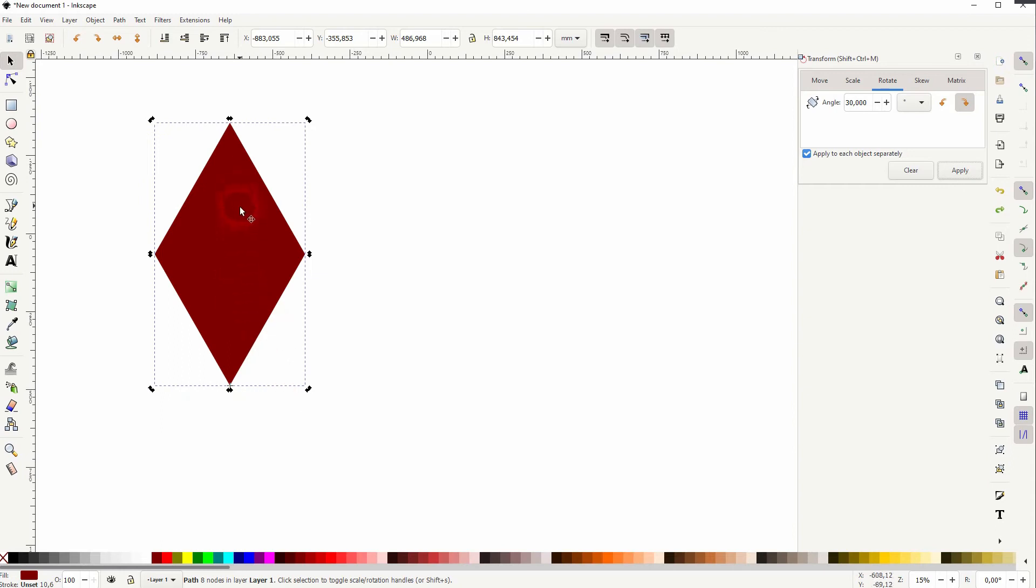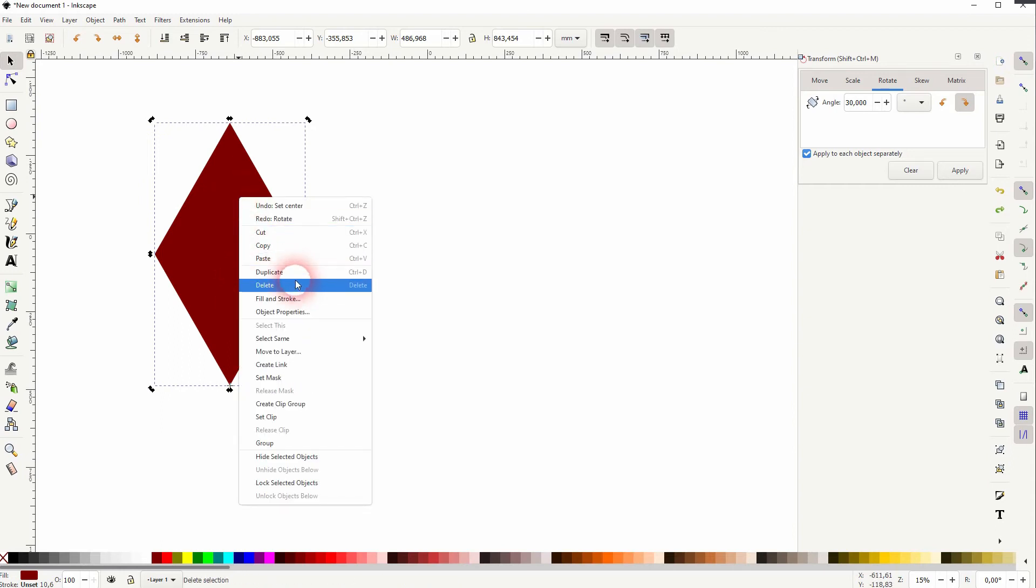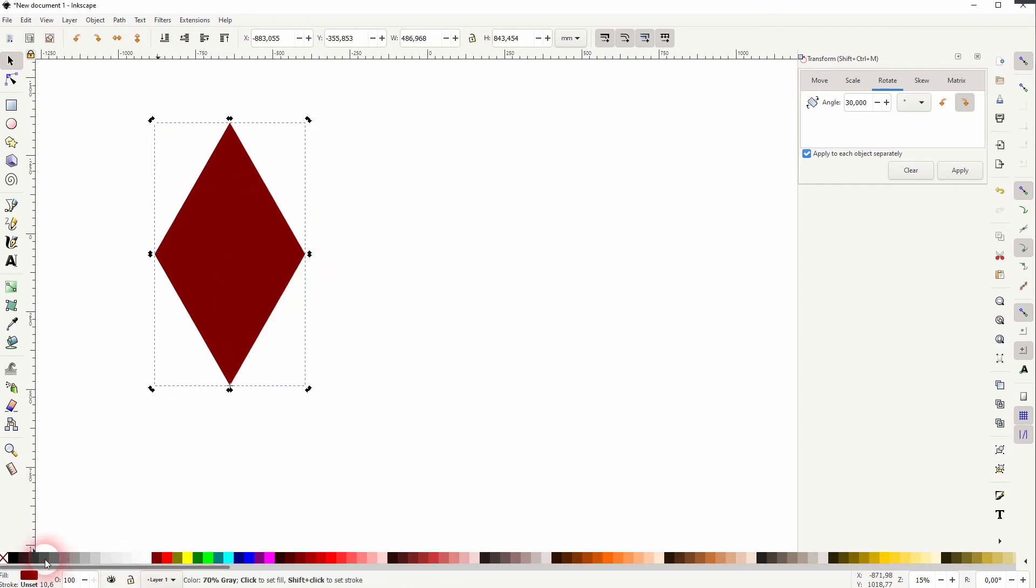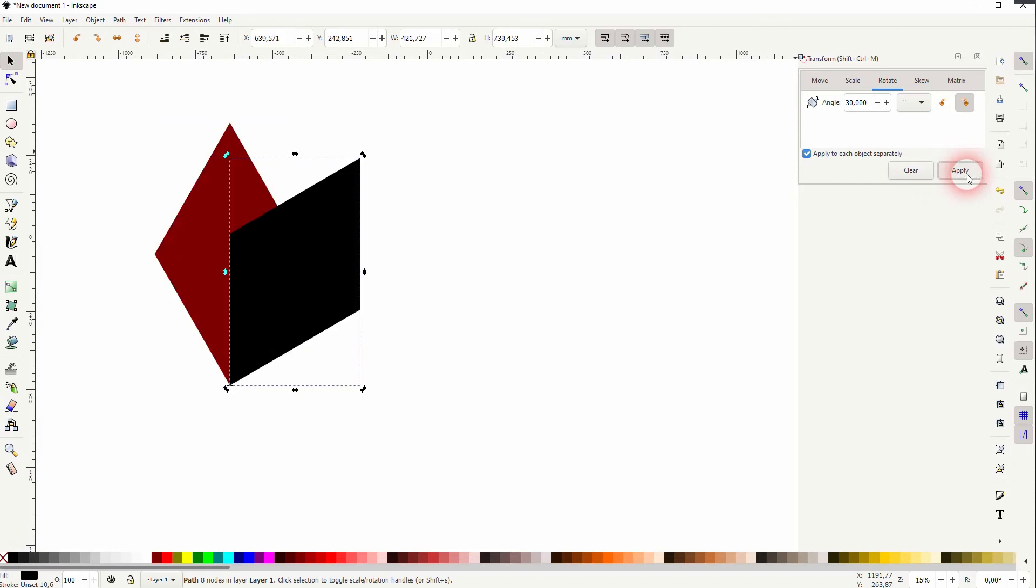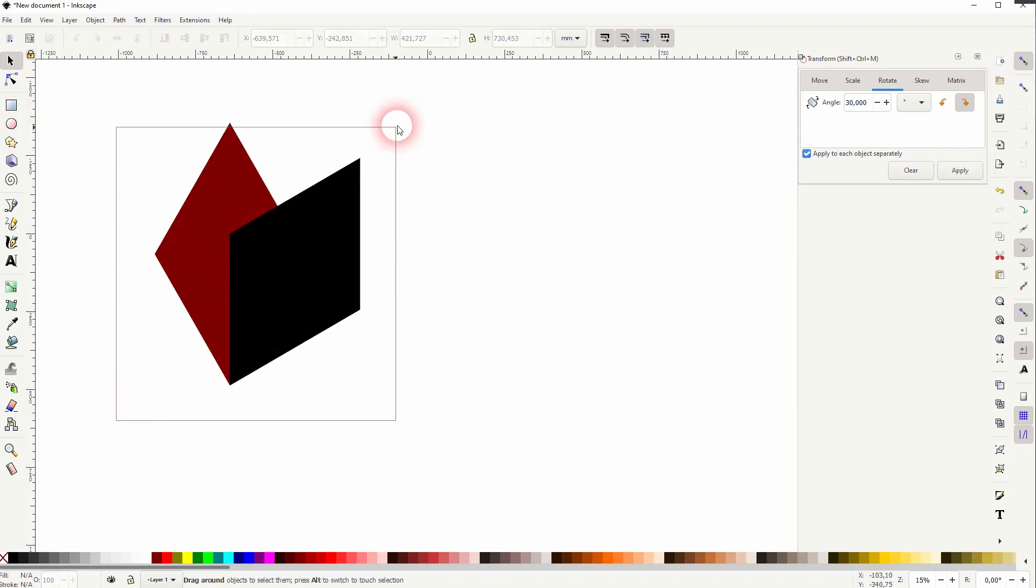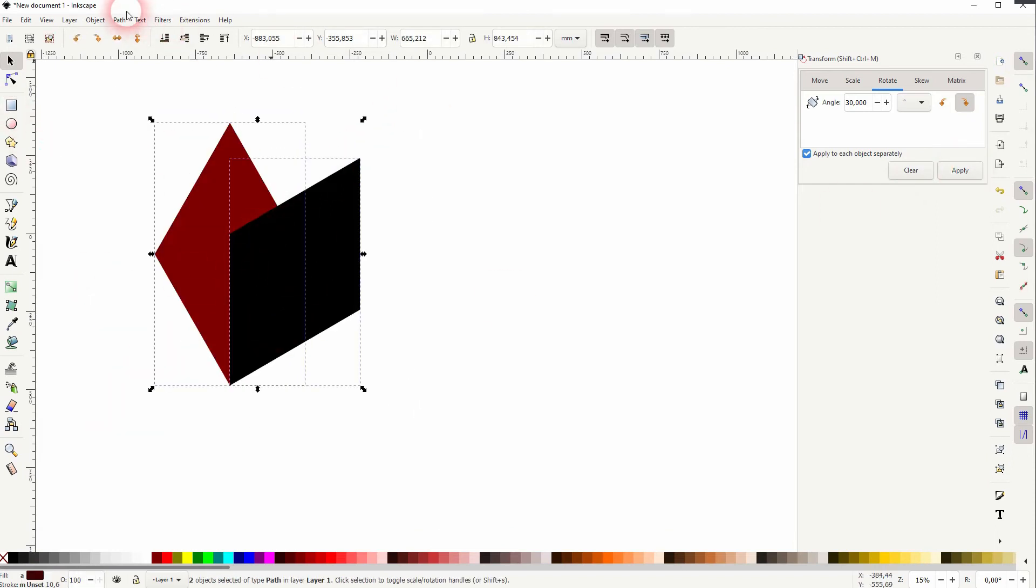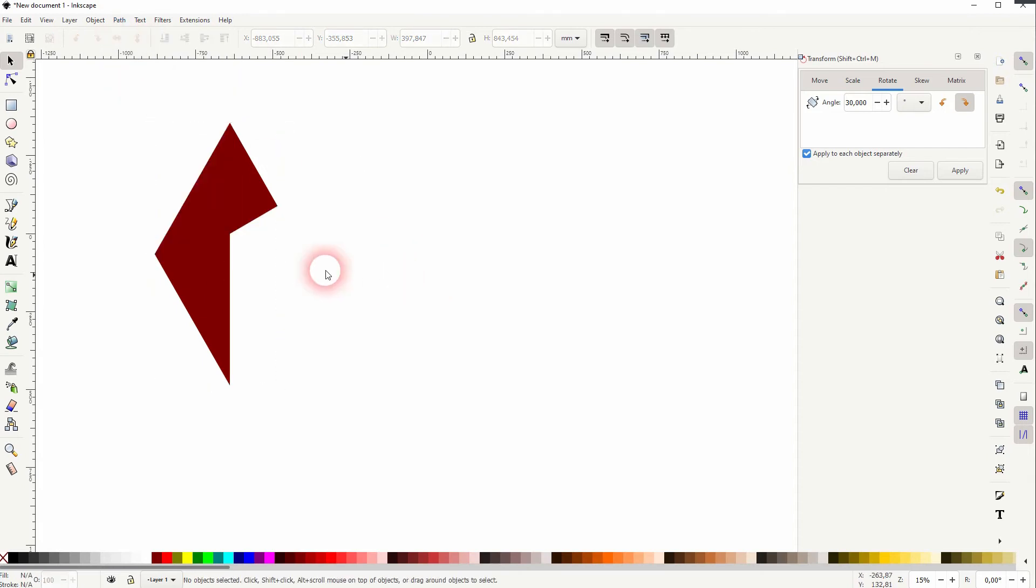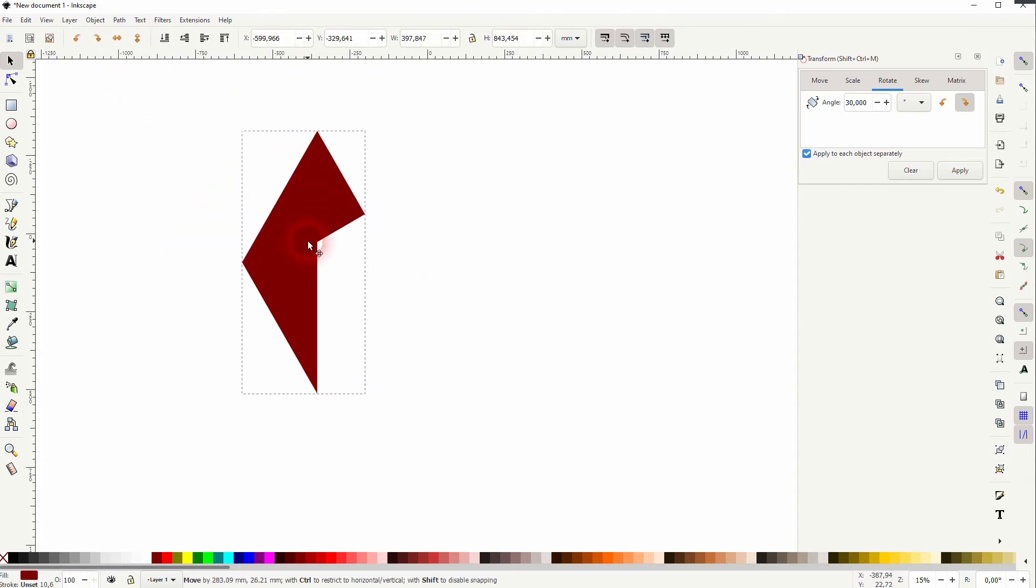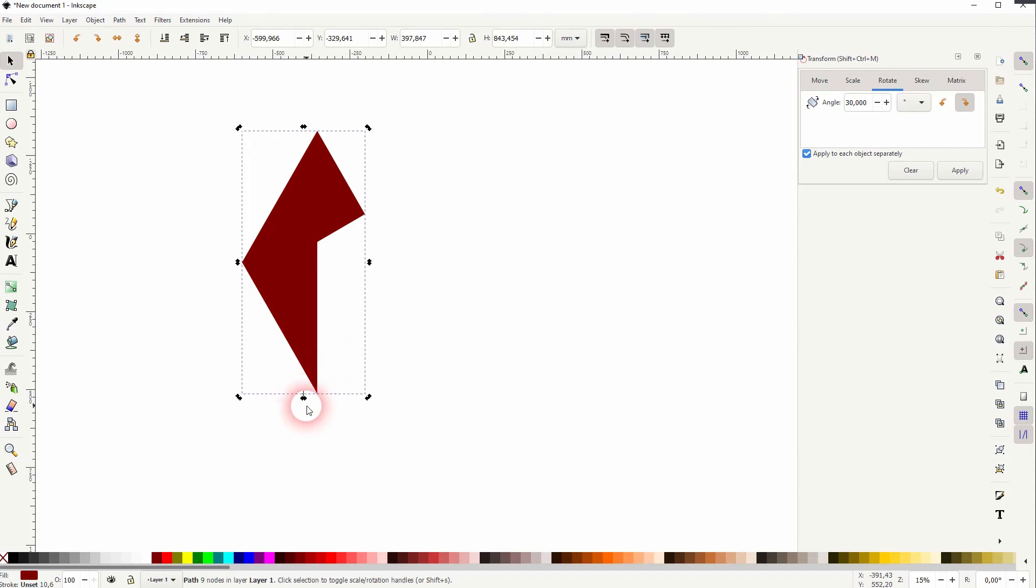If you press ctrl D or right click and duplicate and then apply it, you can rotate copies. Let me select them both. I go to path and difference. So this is the shape that I want to have. Click on it again and make sure that you reposition your rotation center.